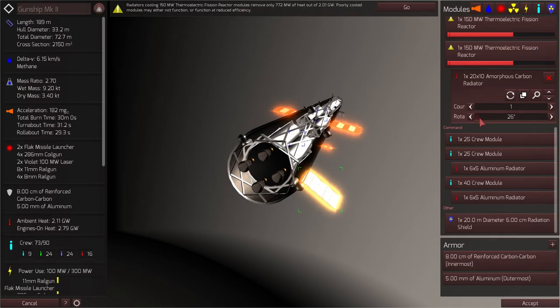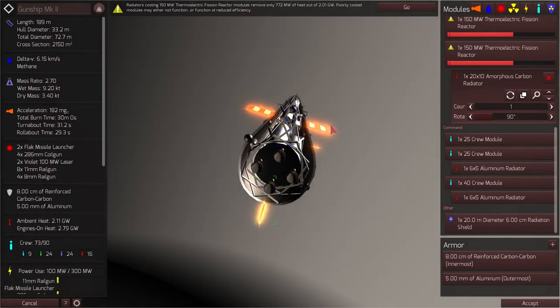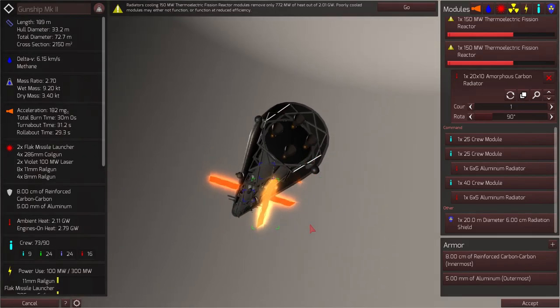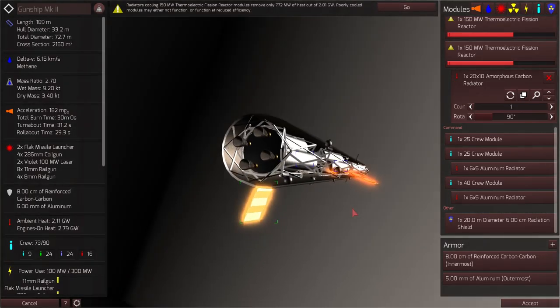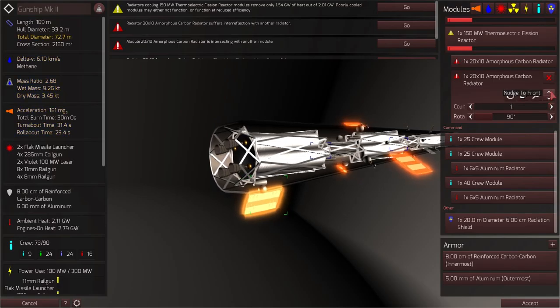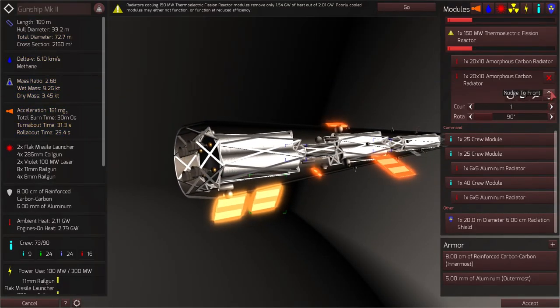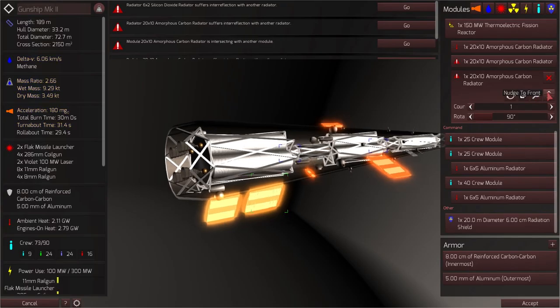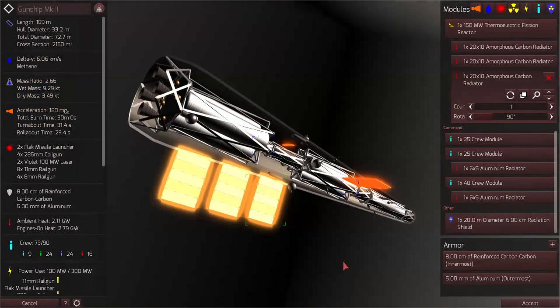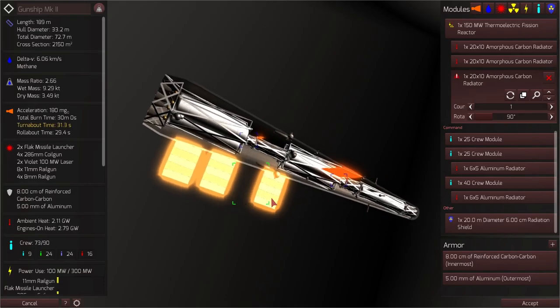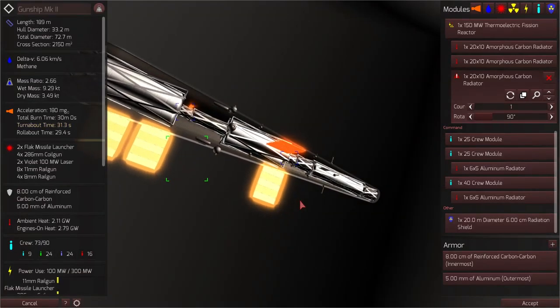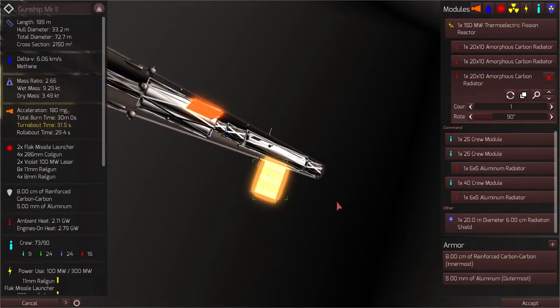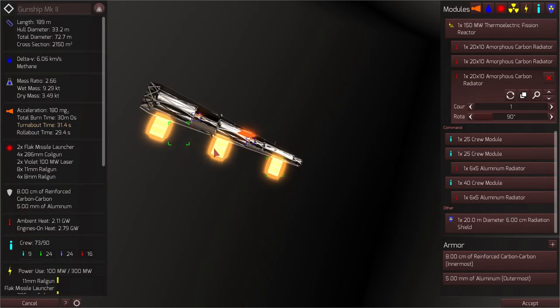And I'm going to throw these radiators on the bottom of the ship. Now, what is the bottom of the ship, you say? Because we are in space and there is no top or bottom. Well, I'm going to say that a rotation of 90 degrees is the bottom of the ship. Simply because of the way things are oriented in the ship designer. And the reason why I'm going to do this is because the ship can rotate and shield the radiators from the enemy.